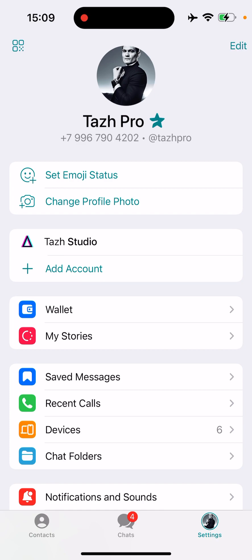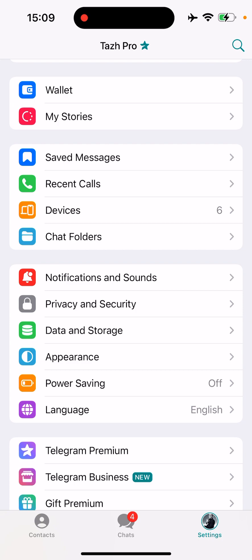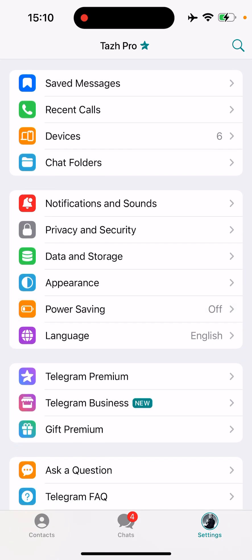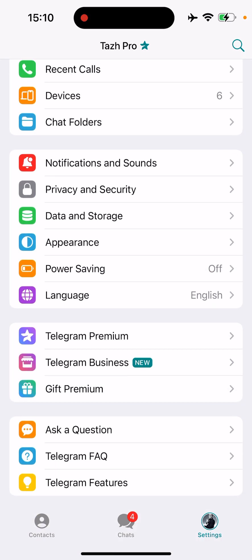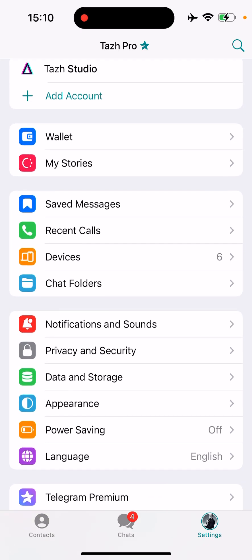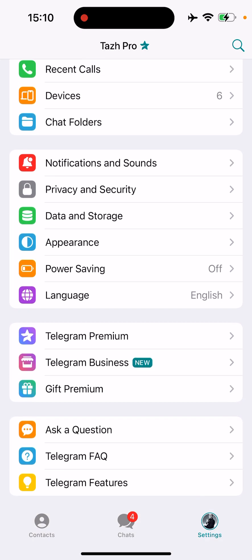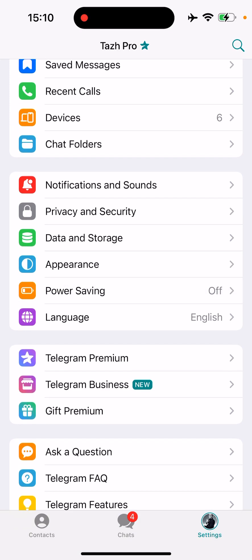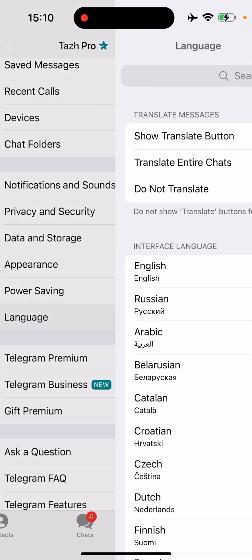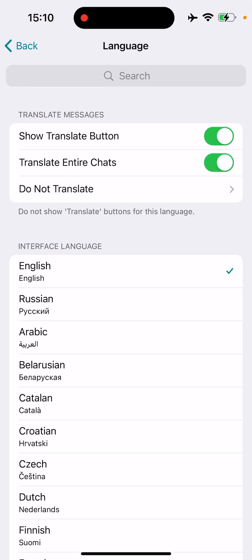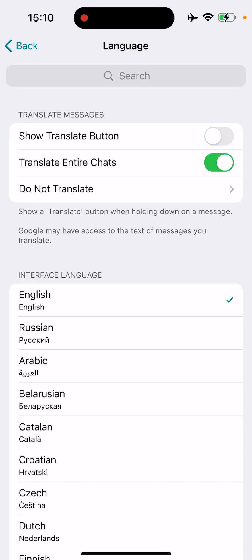So anyway, you go to Settings, then you scroll and you find the Language option. You press Language and then here you have the Show Translate Button option.